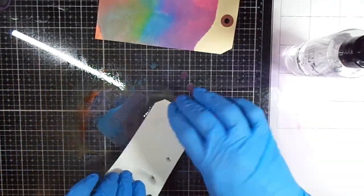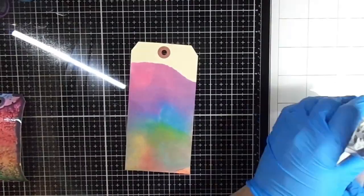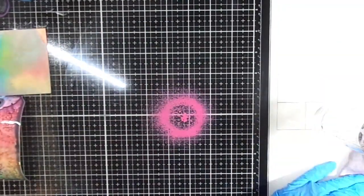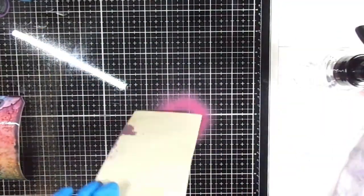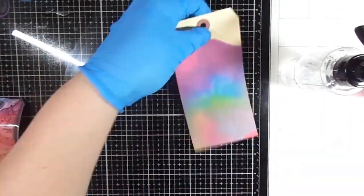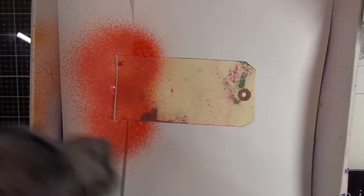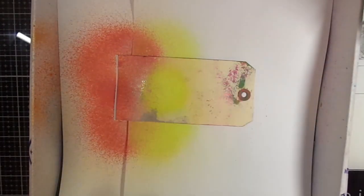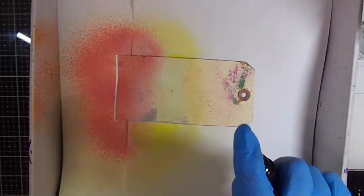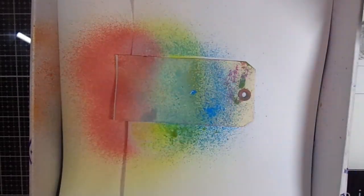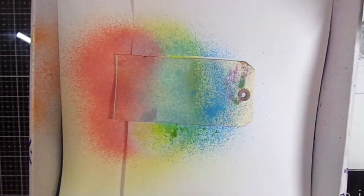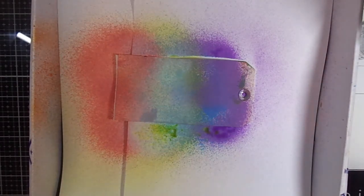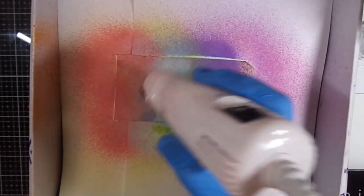When I pulled together this hop, I was thinking about rainbows and celebrations because I know Ryan loves rainbows. I decided that I would pull out the distress oxide ink sprayers to play with, and there's a couple different ways you can use distress oxide sprays.